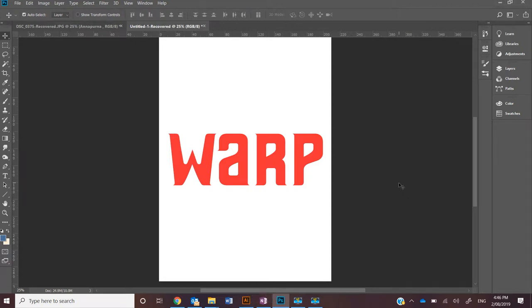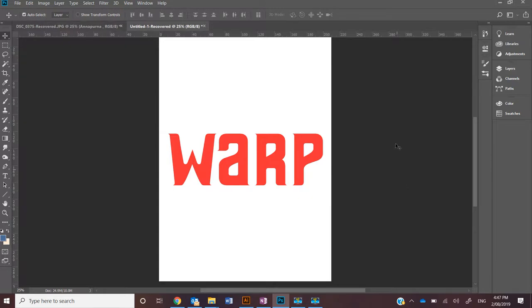The Warp Tool in Photoshop allows you to drag control points and manipulate the shape of an image, photograph, shapes, paths, or text as we're going to apply here.